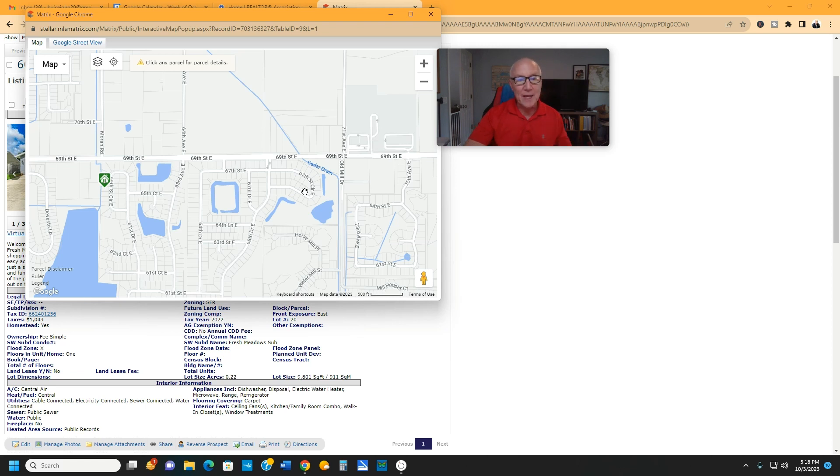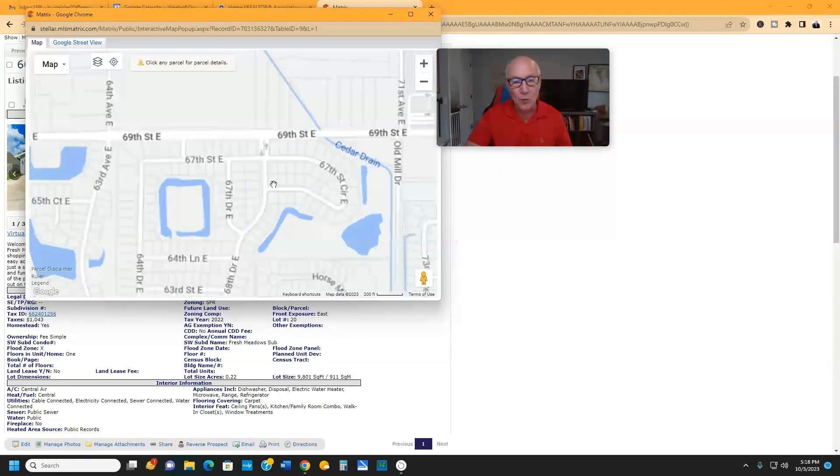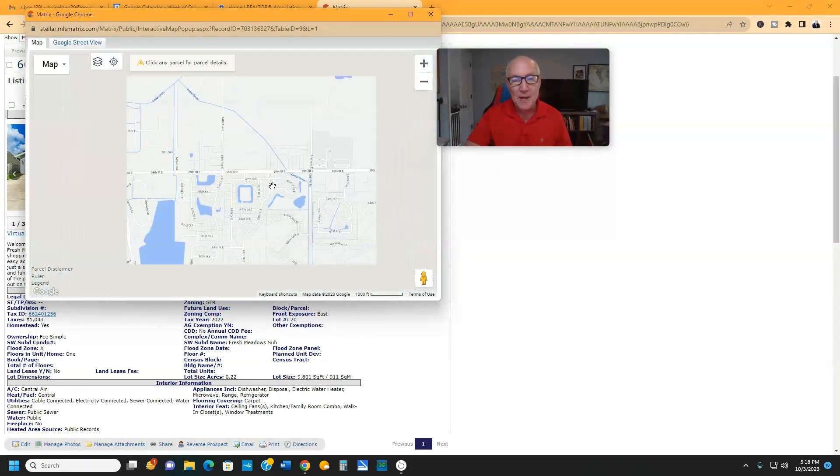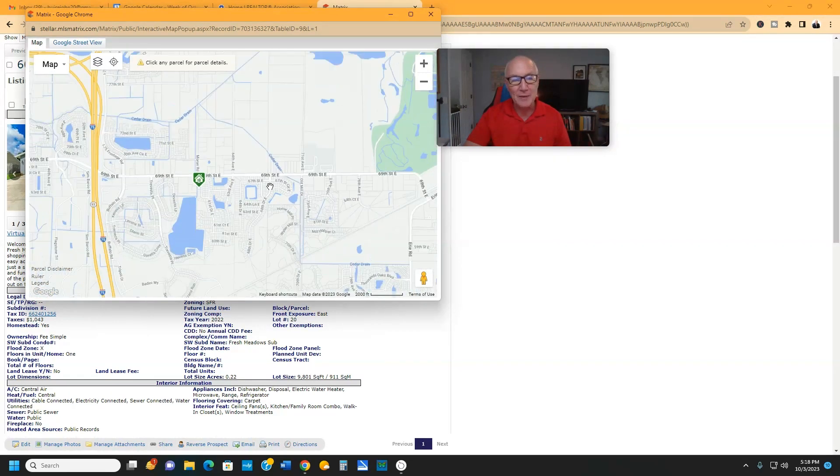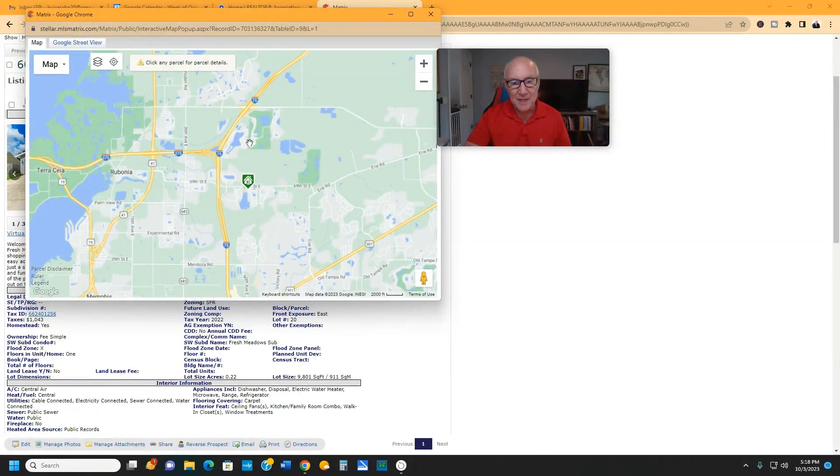If you would like more information on this home, just give me a call. 941-962-7443. I'm going to zoom out here a little bit.